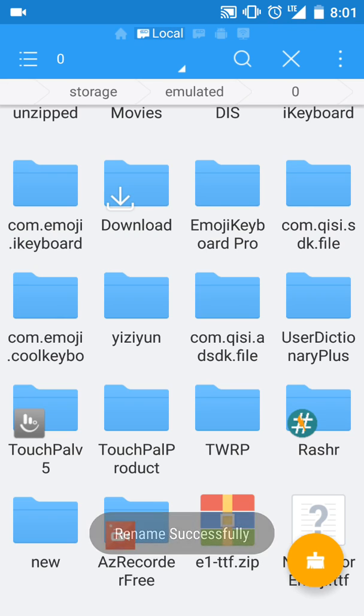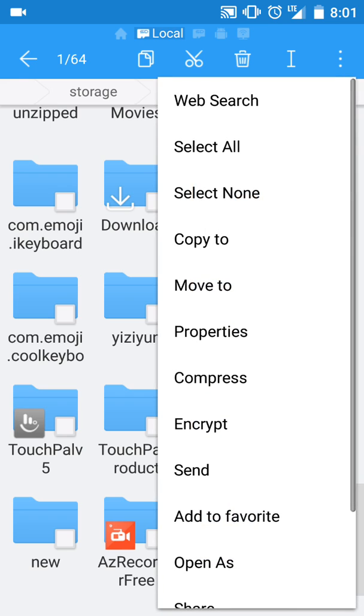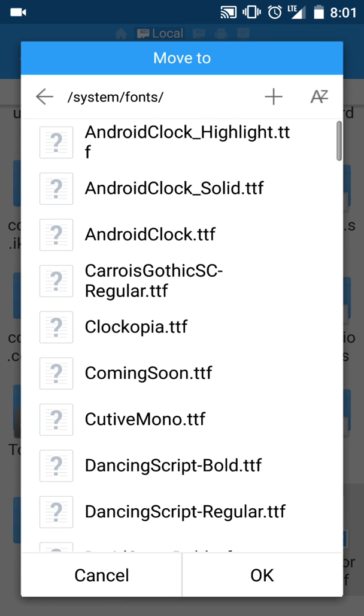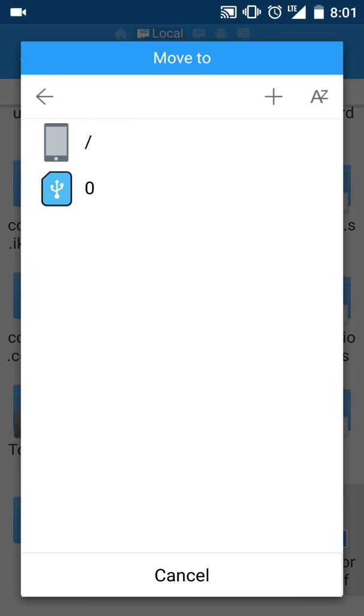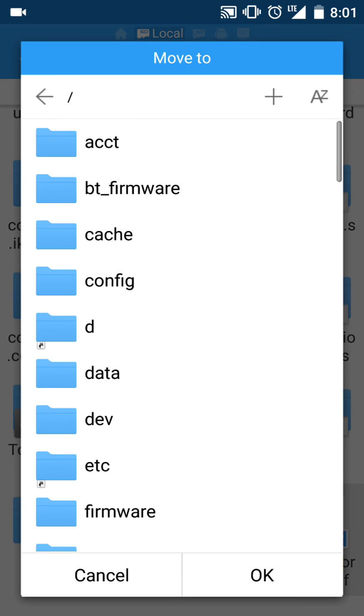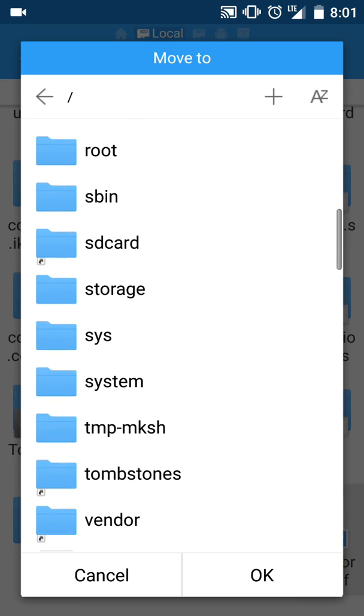Now we're just going to move it. I'll show you. You have to click here, then you go to system fonts.